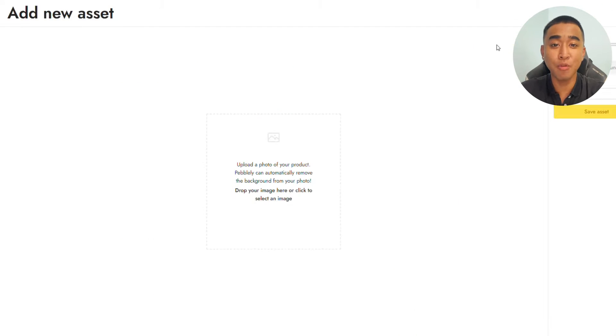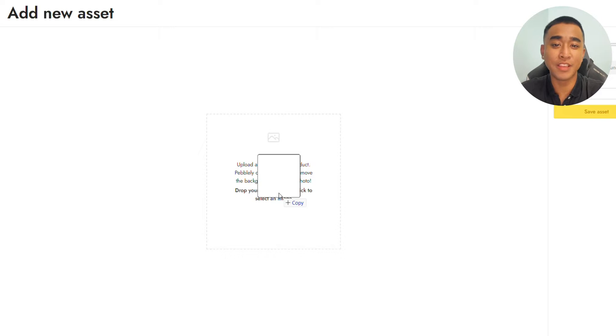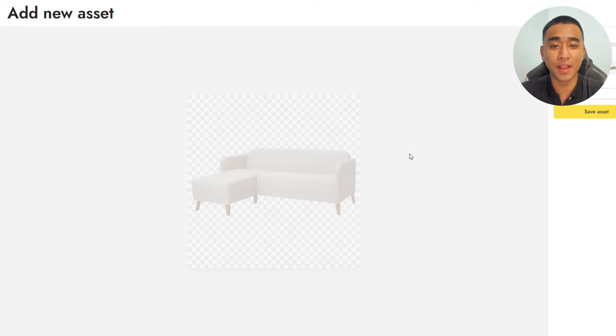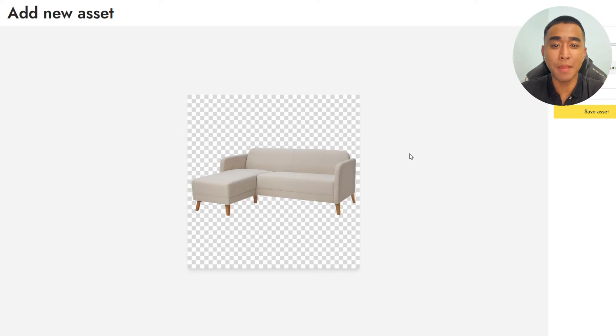First, upload a suitable image of your furniture. For this demonstration, we'll be using sofas. Pebly will automatically remove the background around the product for you.